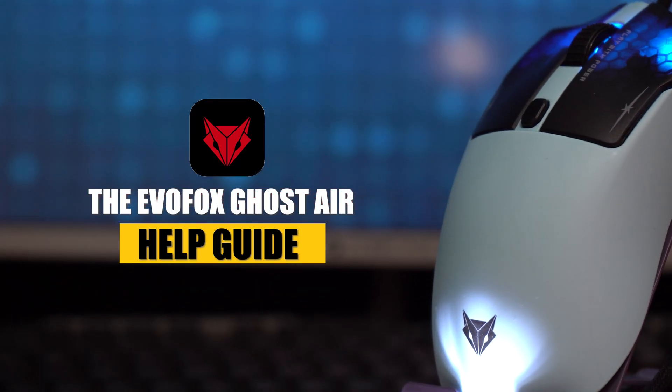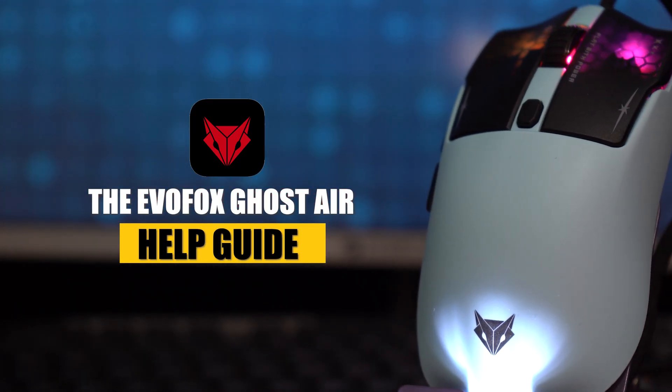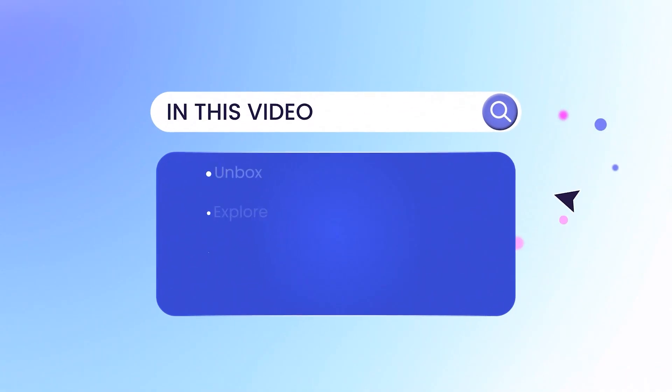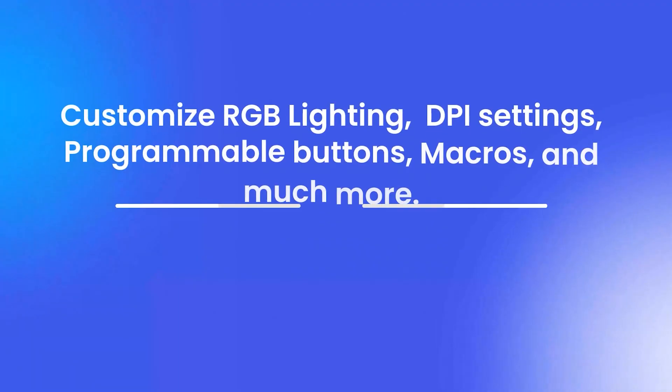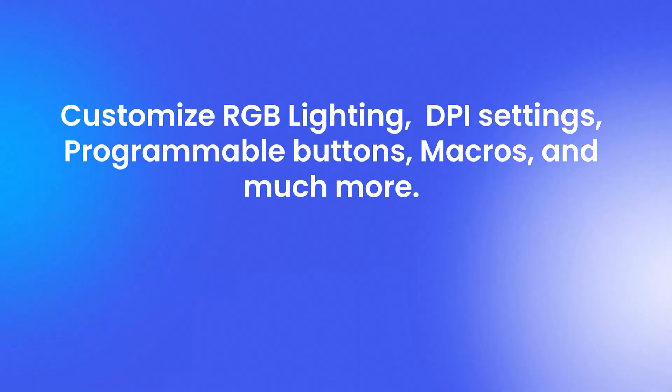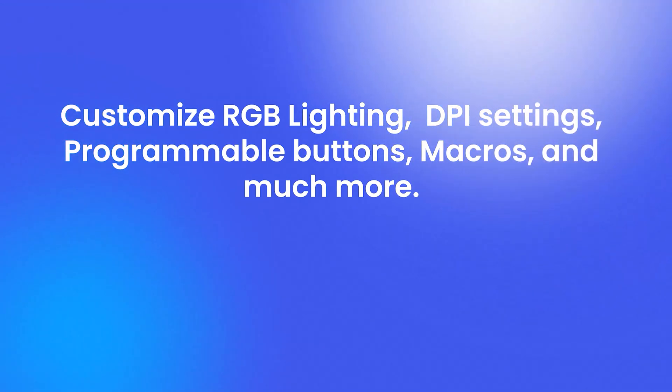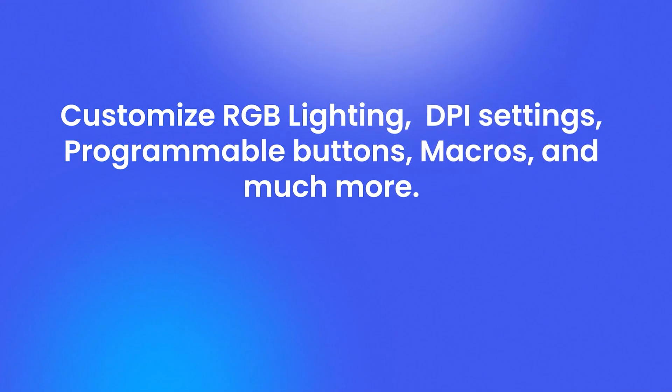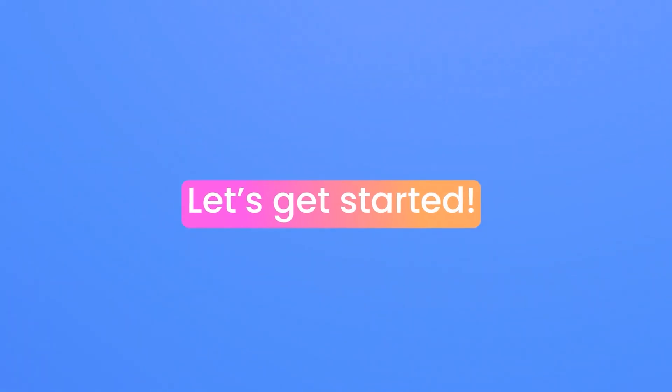Welcome to the EvoFox Ghost Air Help Guide. In this video, we'll unbox your new ultra-lightweight gaming mouse, explore its standout features, guide you through setting it up, and dive into the software walkthrough, where you'll learn to customize RGB lighting, DPI settings, programmable buttons, macros, and much more. Let's get started!